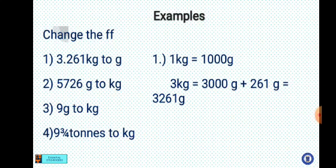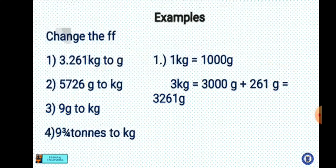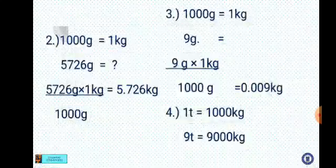Example — change the following: Number 1: 3.261 kg to grams. Solution: 1 kg equals 1000 grams, so 3 kg equals 3000 grams. Add 261 grams (which is already in grams) to get 3000 plus 261, giving us 3261 grams.